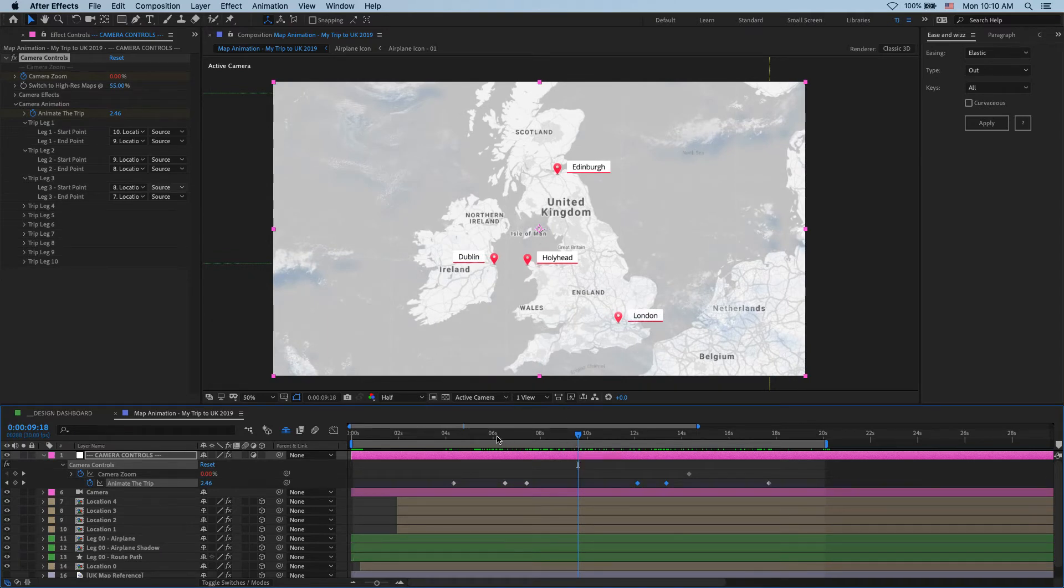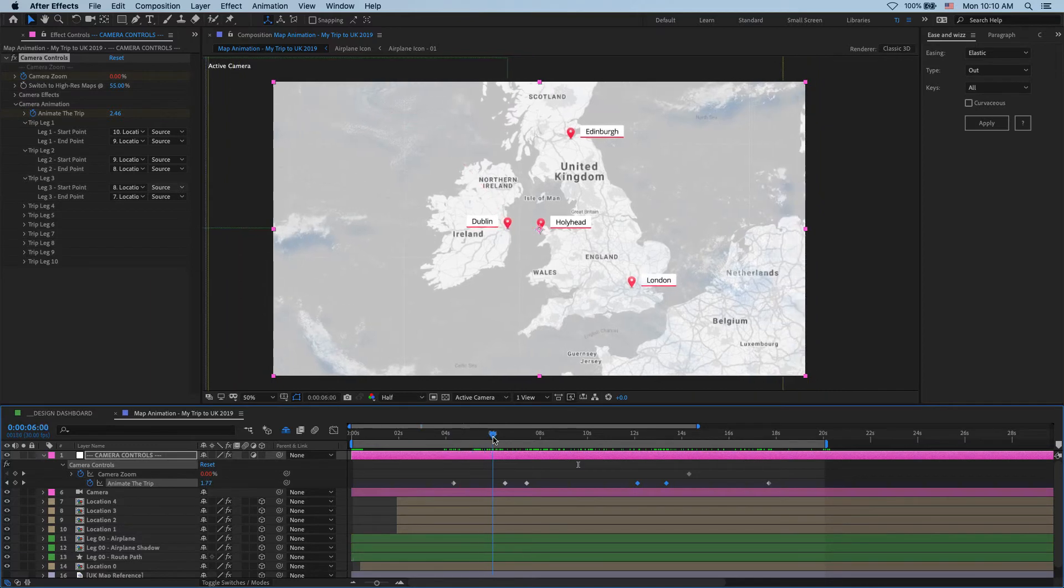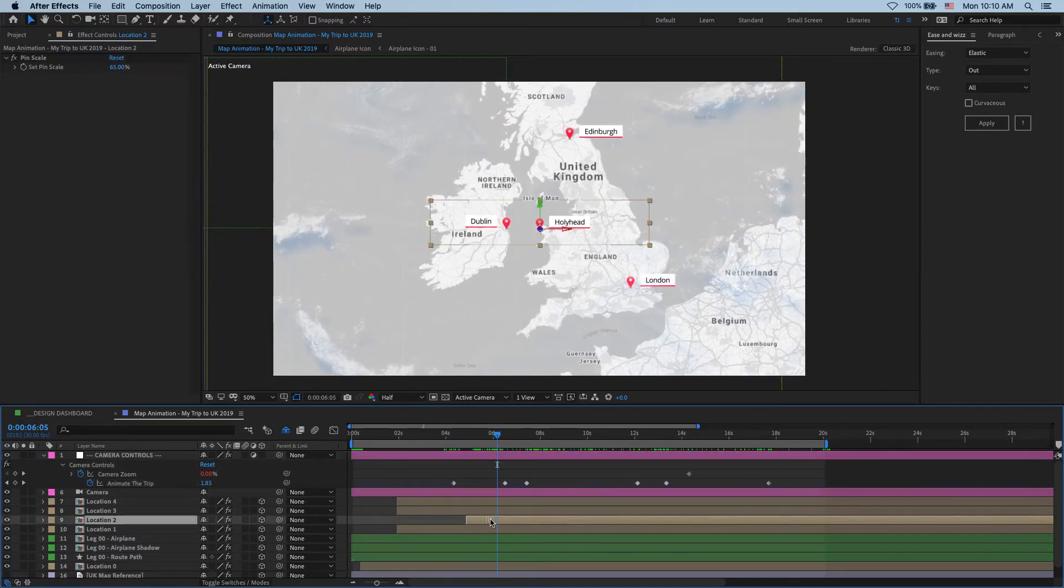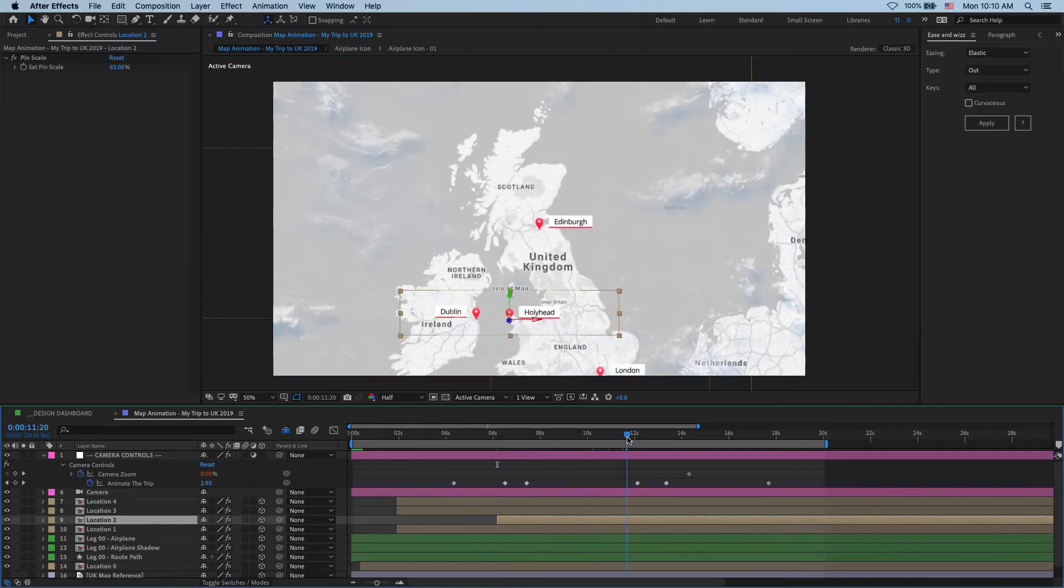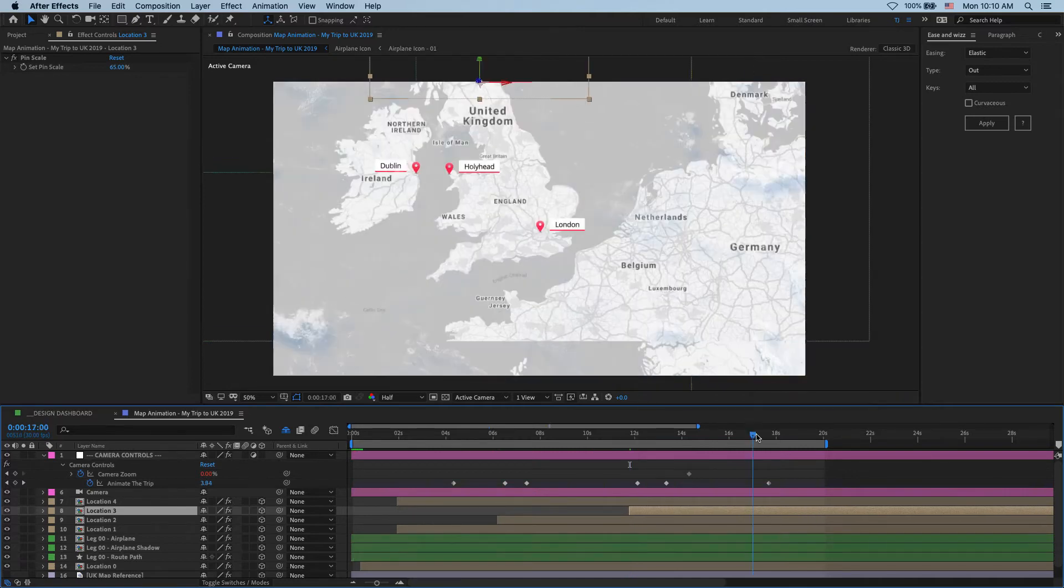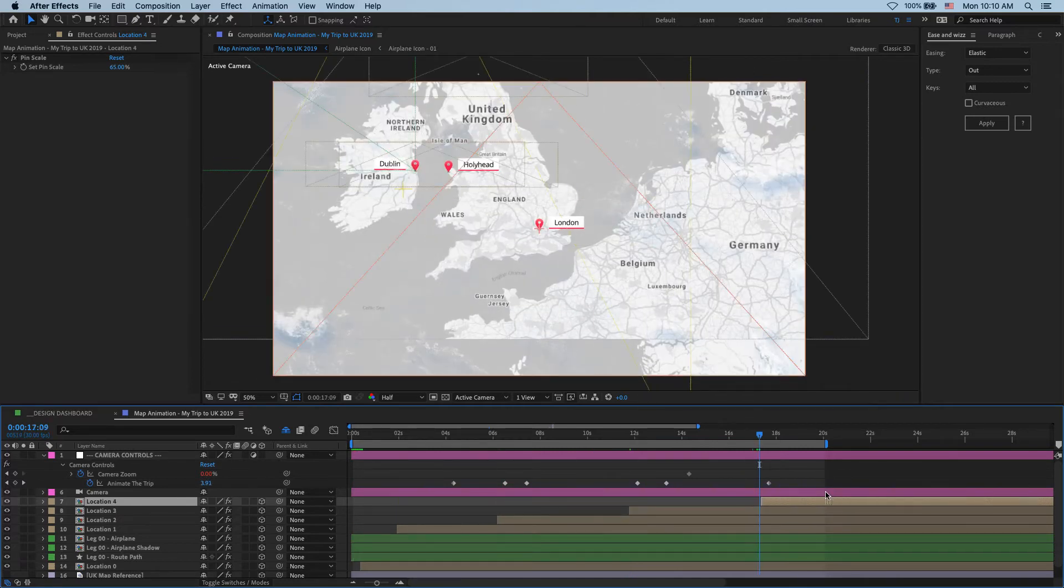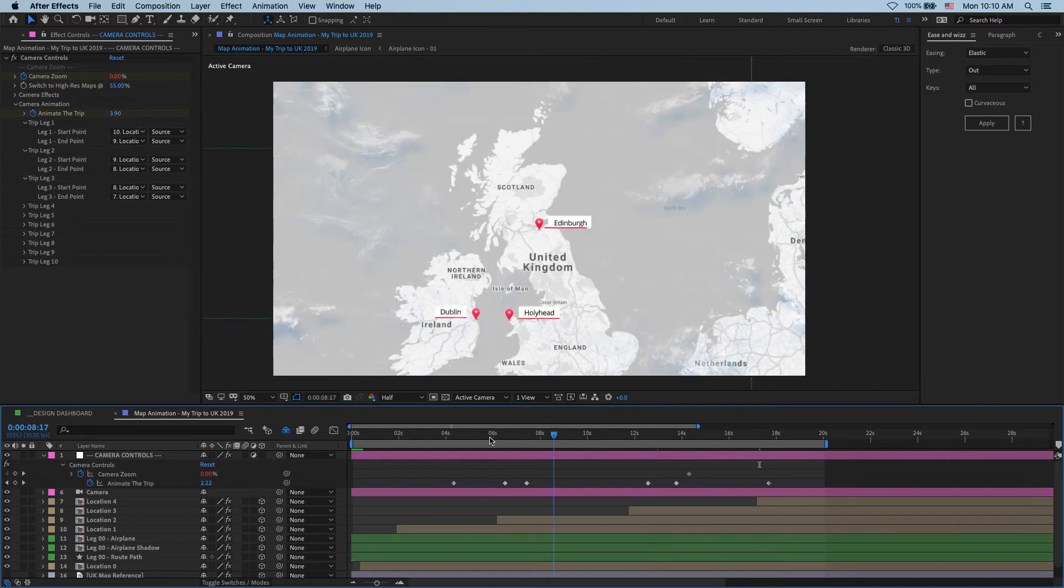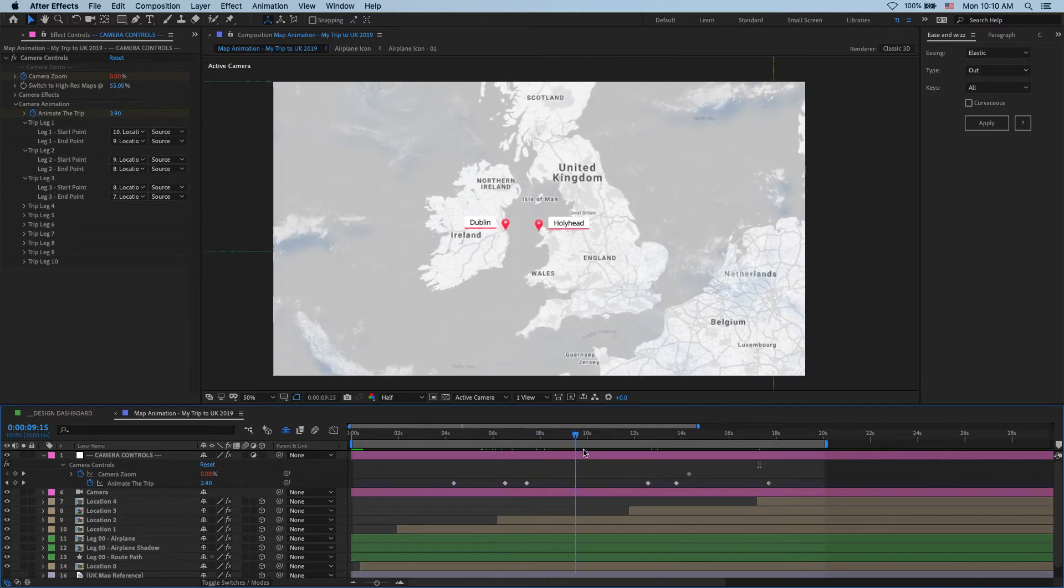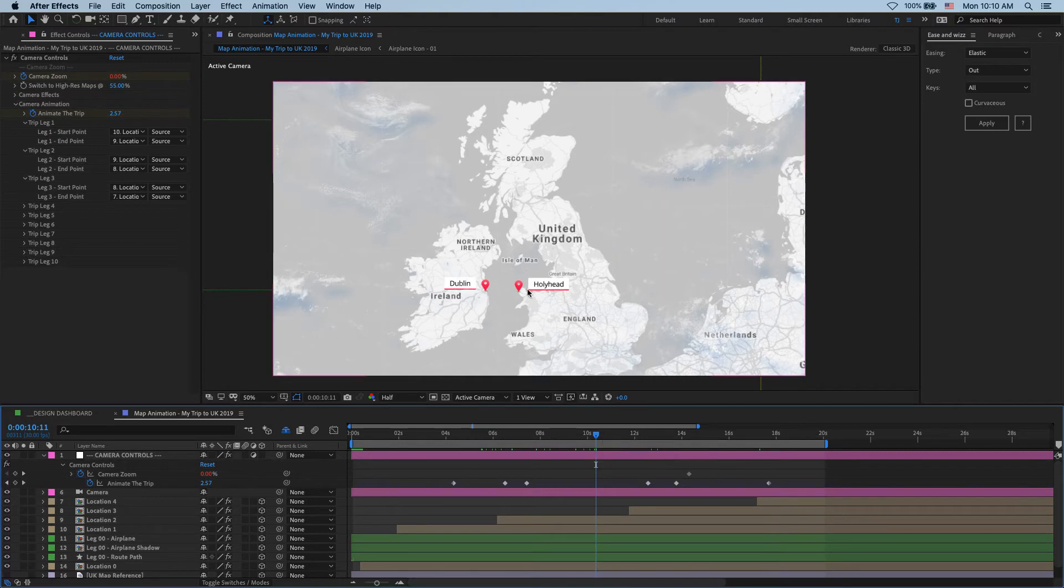So the next thing I want to do is I want to make sure that all of my pins appear as we get to each of the locations. So this one, I want to drop in just a little bit before we get to Hollyhead. And then this one, just before we get to Edinburgh. And lastly, just before we get to London. Okay, and so now we have our map in place, we have our camera moving, and we have all of our locations set up. And so the last thing we need to do is add our animated routes between each one of the points.